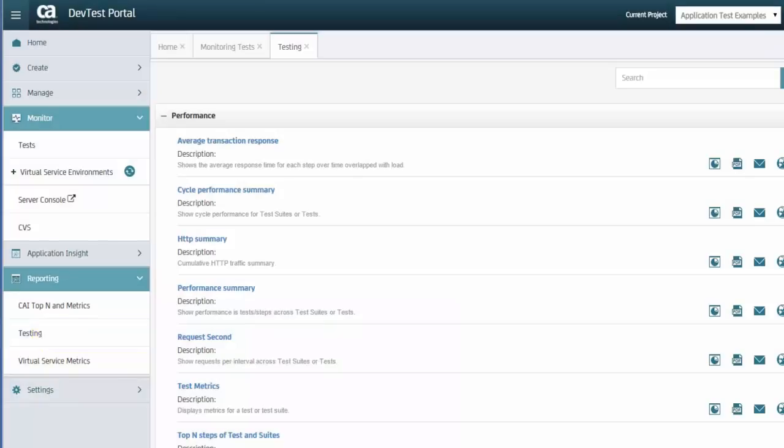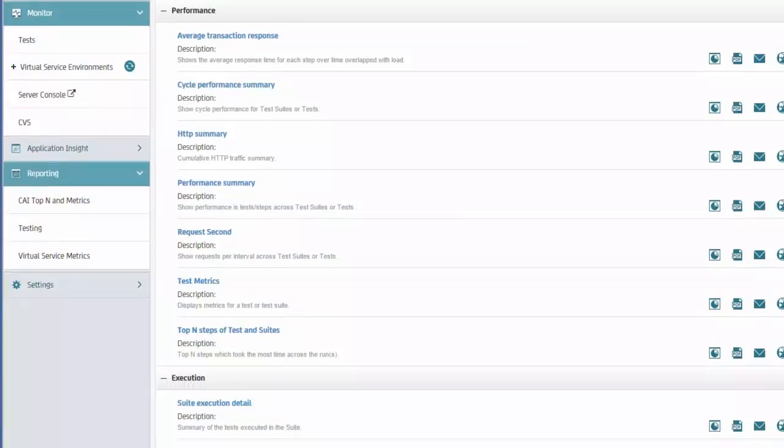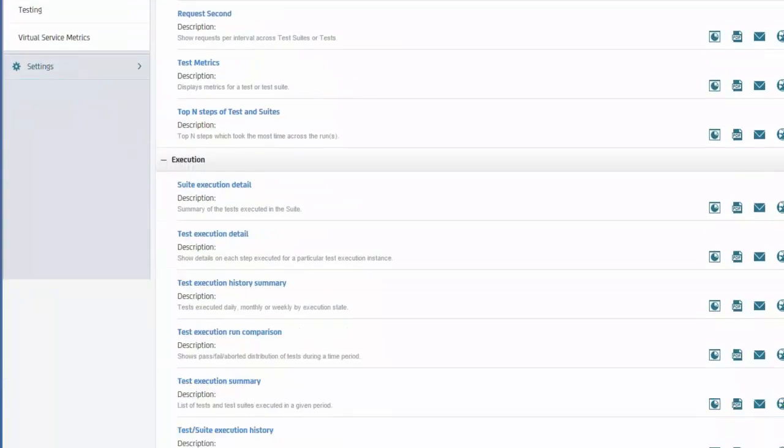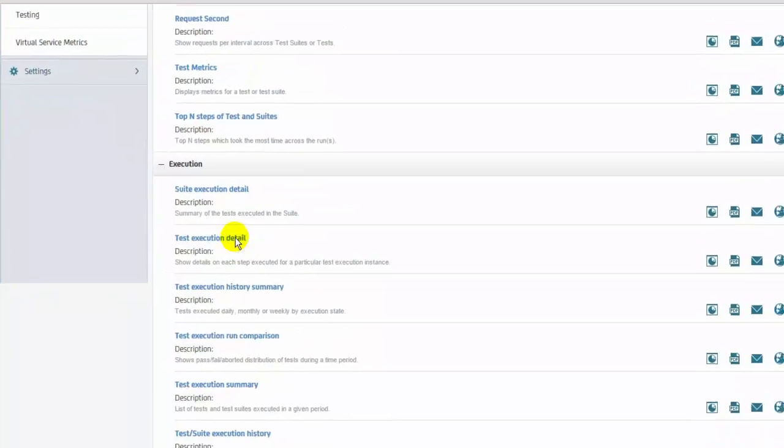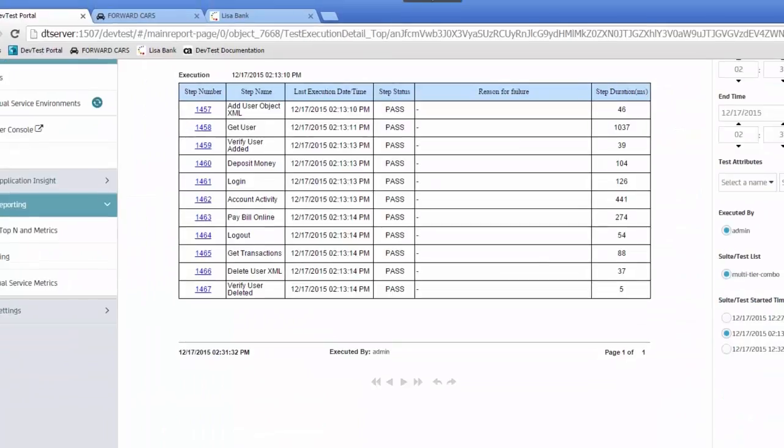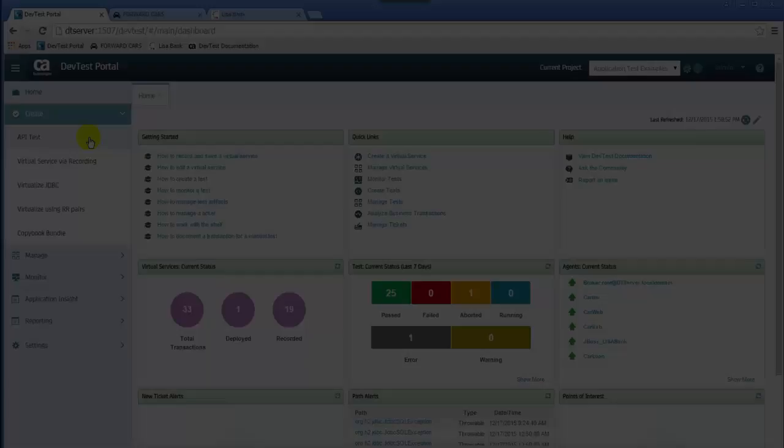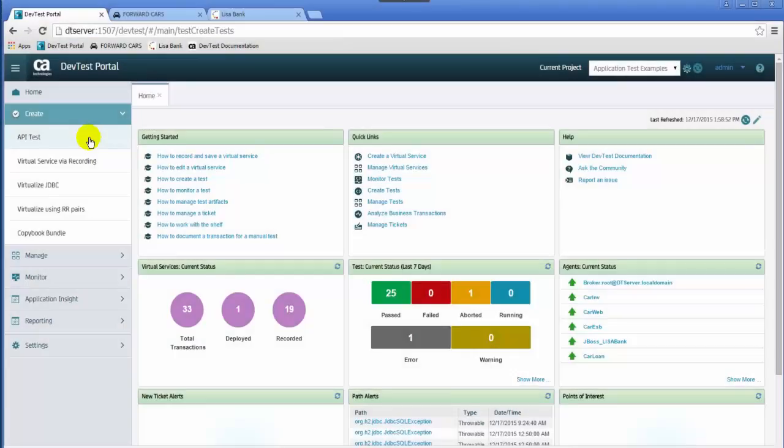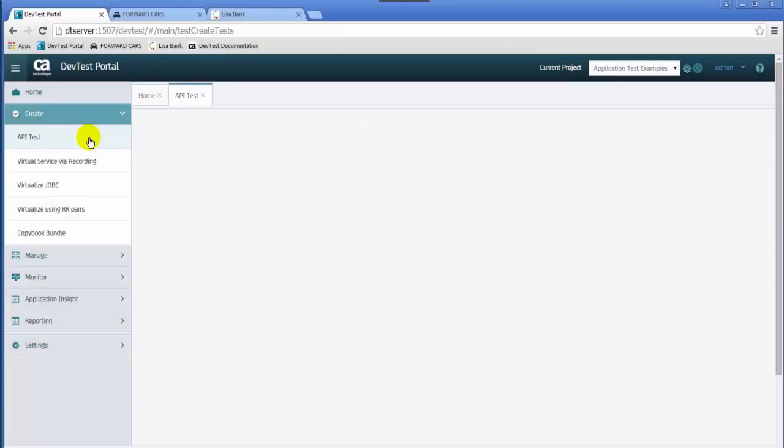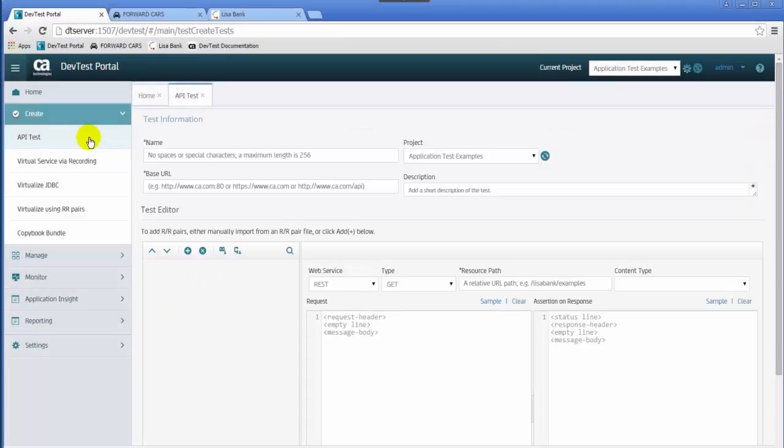The results of test case runs are captured in the reporting database, and detailed reports are available in the DevTest portal.